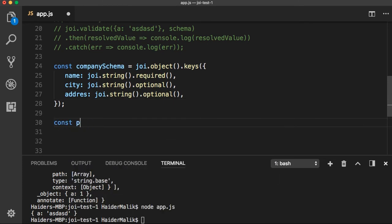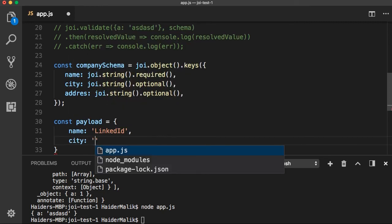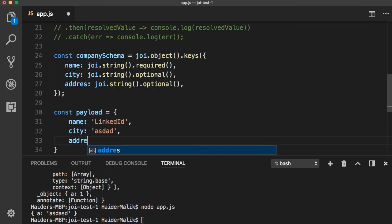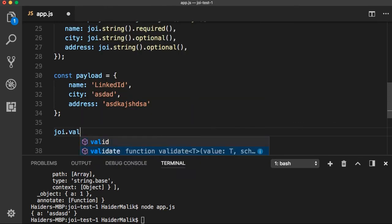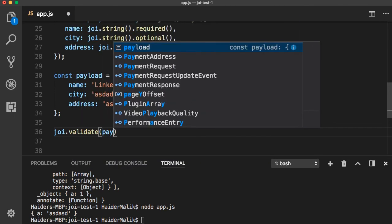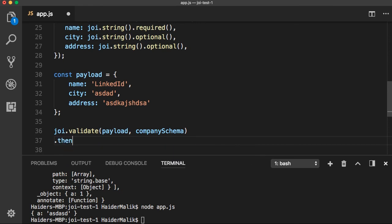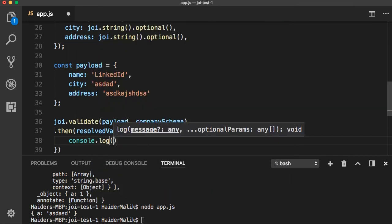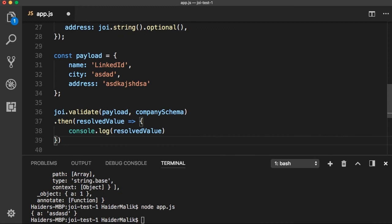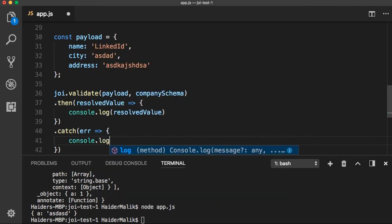Let's give it a shot. Here I am going to get a payload object — name is 'linkedin', city is a random city value, and I also need to add a random address. Now I am going to call joi.validate(). It will accept my payload object and the second argument is the company schema. I am going to use promises here — when the promise has been resolved I need to log the resolve value. If something went wrong or I provide an invalid value, log the error.